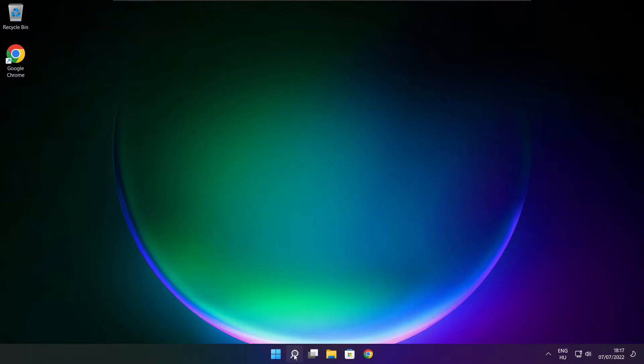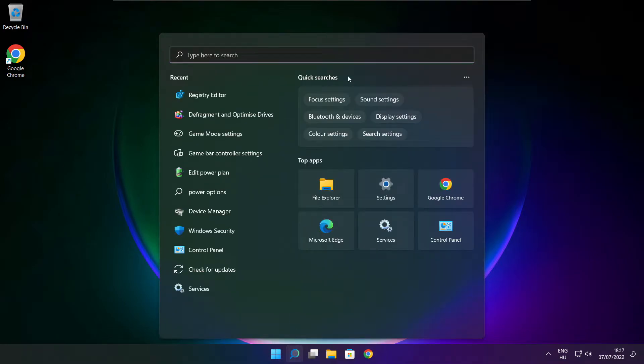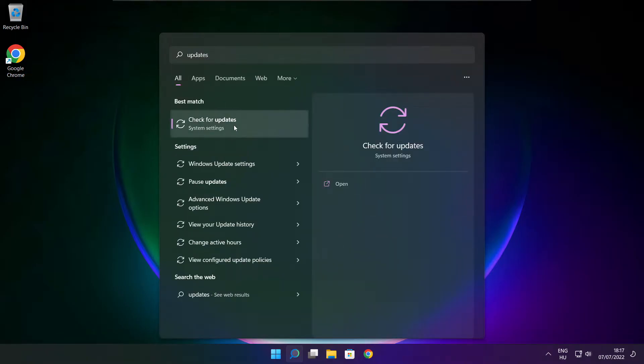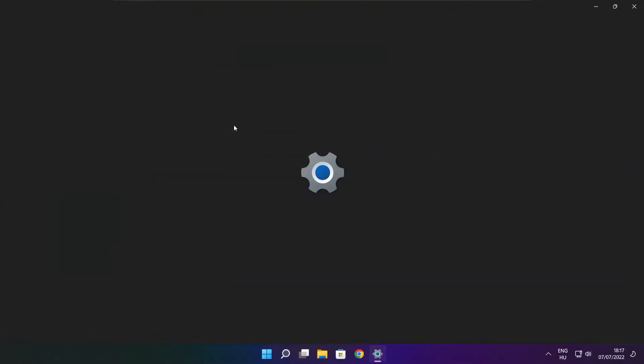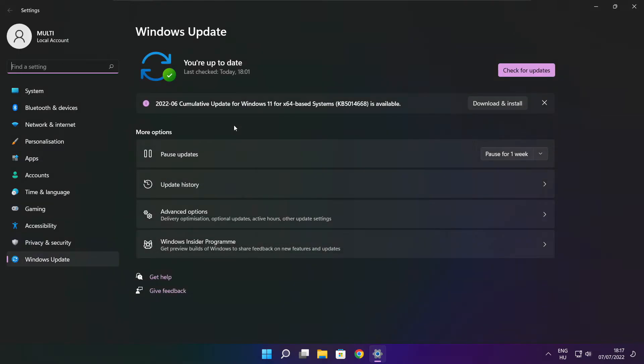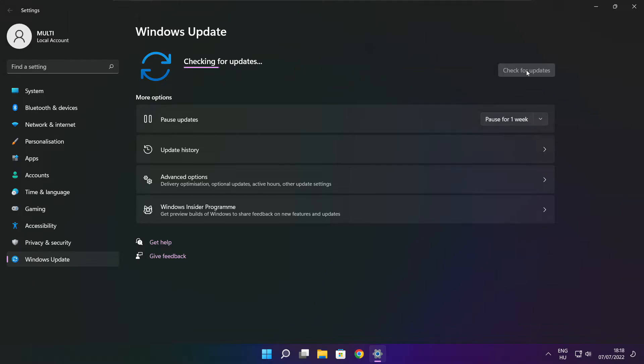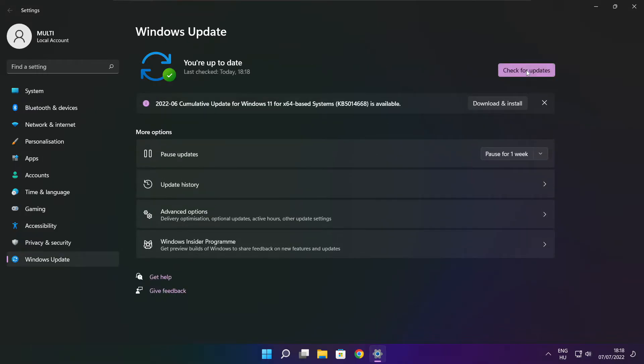Click the search bar and type update. Click check for updates. After completed, click close.